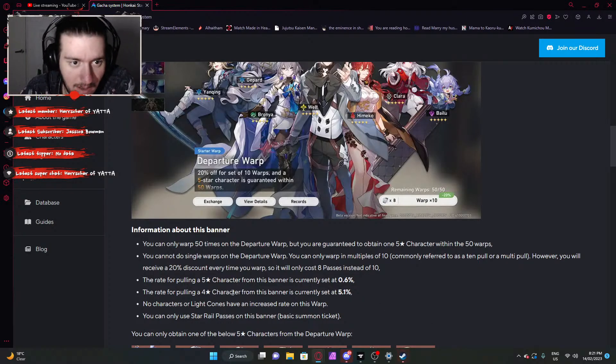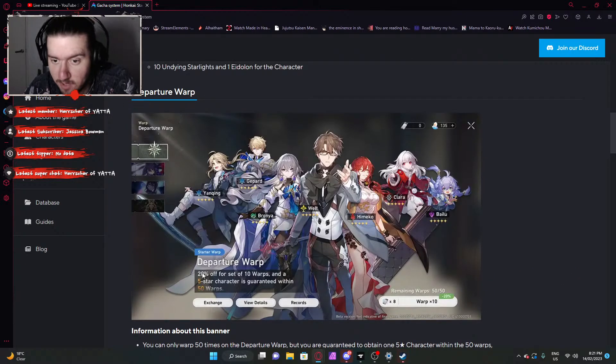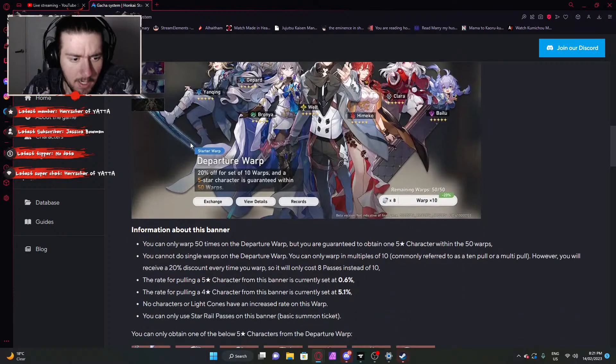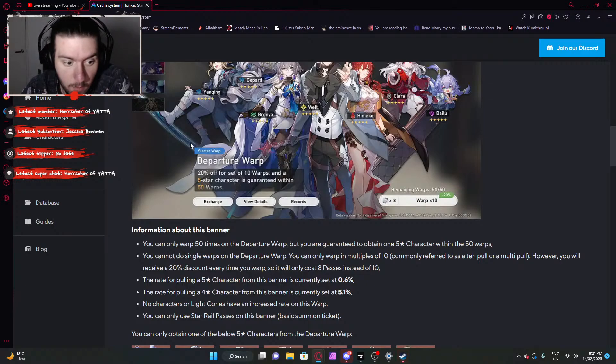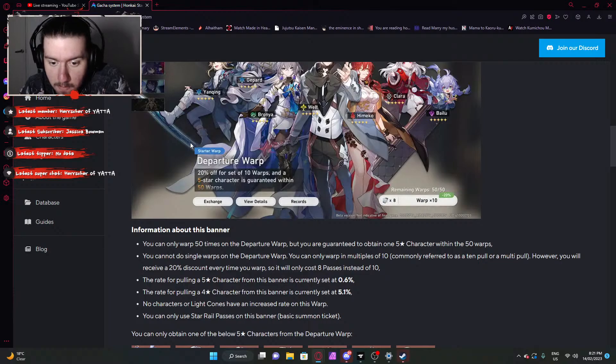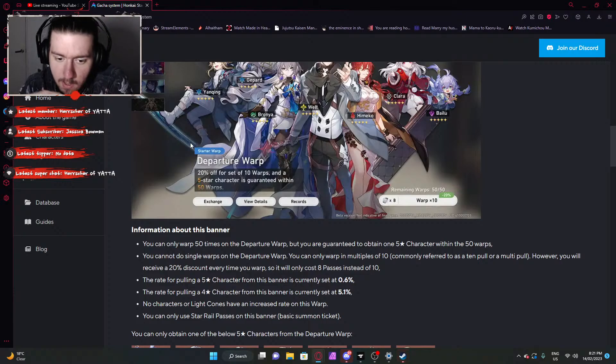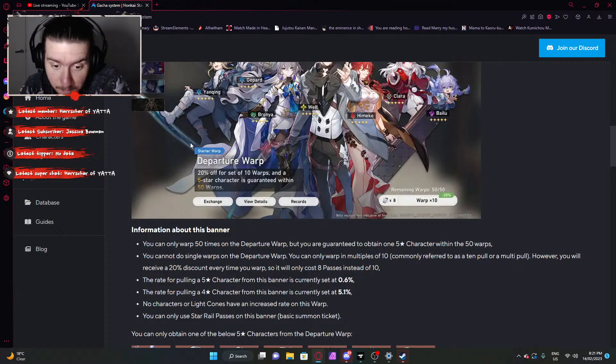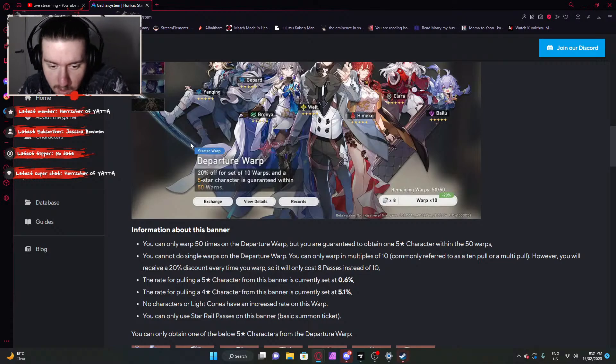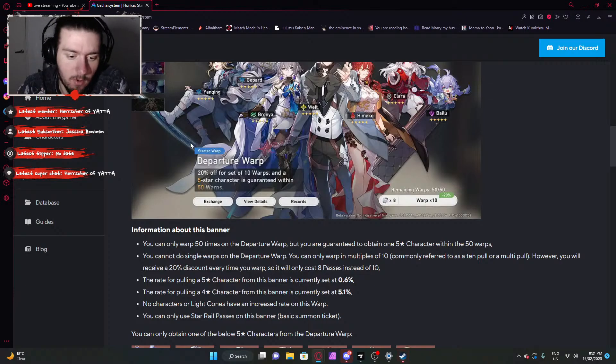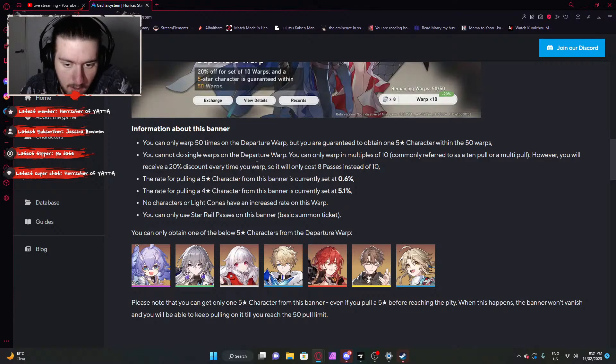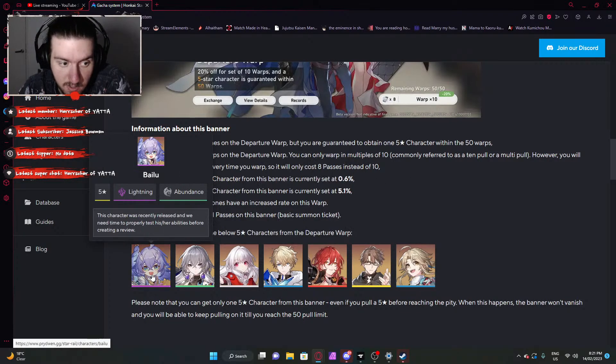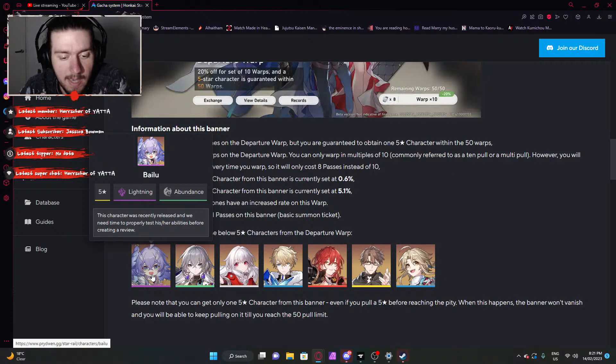Is there more clarification on the 5 star percentages on the banners? Previously they didn't actually have it, but it seems that they do! HSR, 5 star character on the standard banner, I'm assuming this is the standard banner, or the departure banner rather. So you can only warp 50 times, but you are guaranteed to obtain one 5 star within the 50 warps. You cannot do single warps on the departure, you can only warp in multis of 10, however you will receive a 20% discount every time you warp, so 8 passes instead of 10.